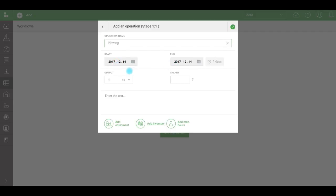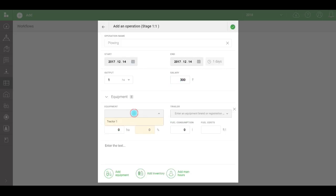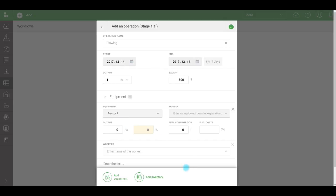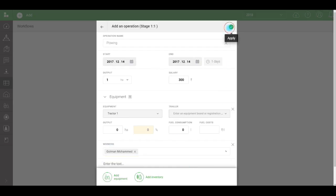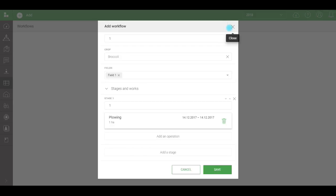Add the work. For example, plowing. I won't change dates or output. Our salary will be $300. Let's add equipment and a worker. Click Apply. And the first stage is completed. Now let's save the data. And here's our workflow.